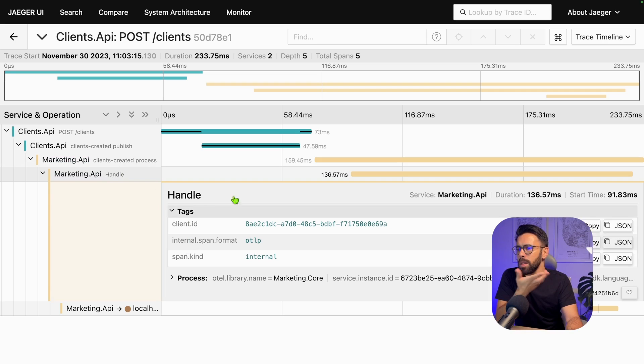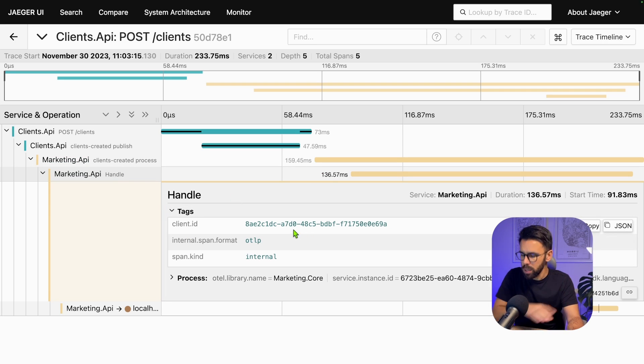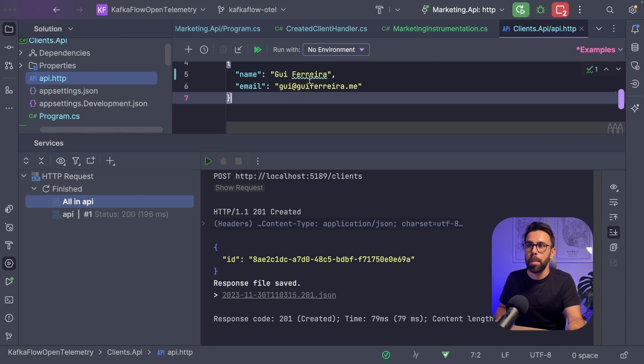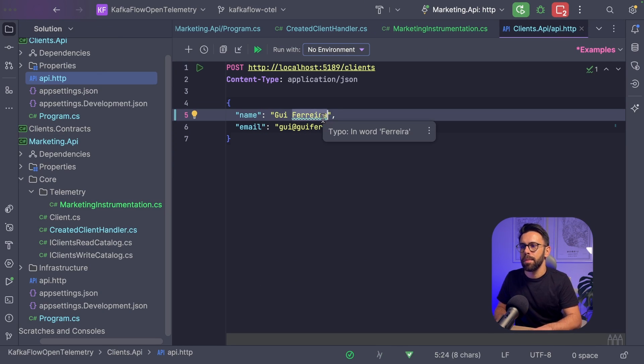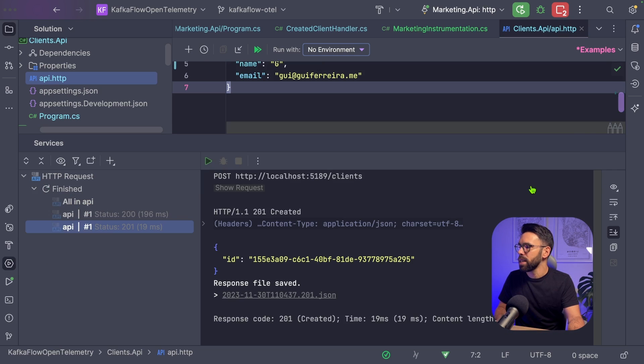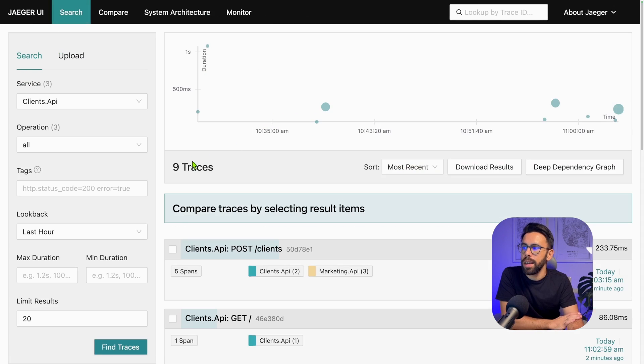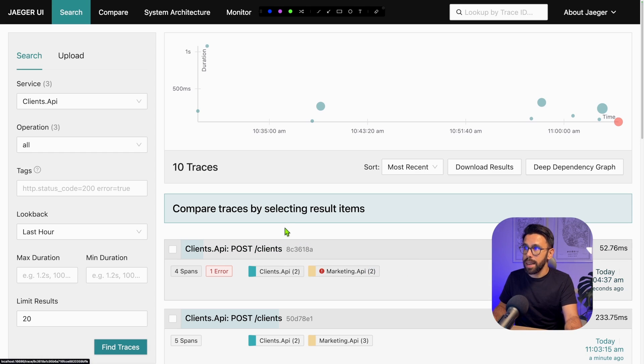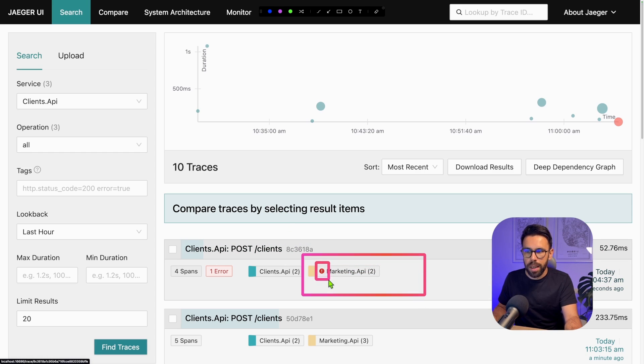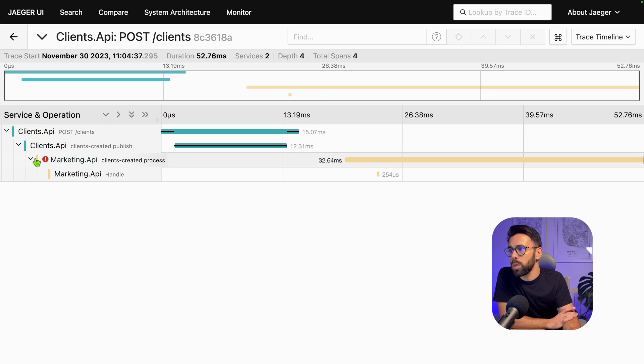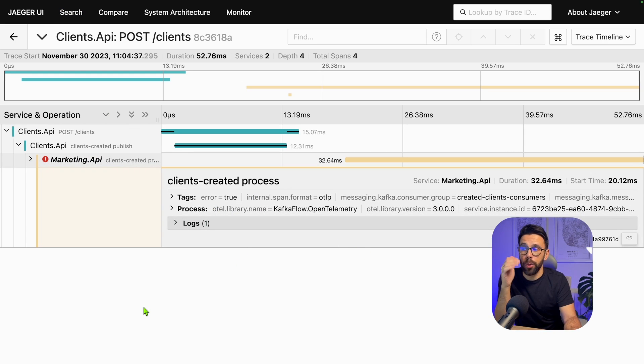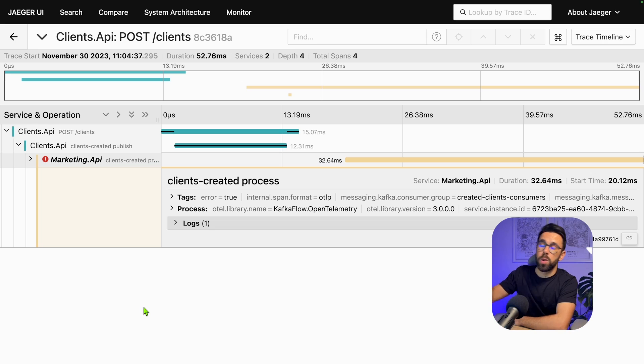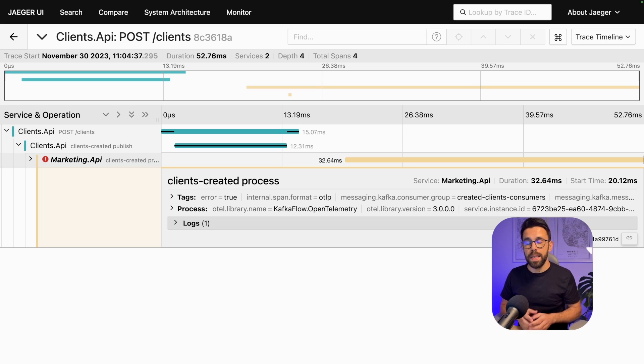The other example I wanted to show is the exception one. Let's go back into our API file. This time, let's change the name to just G. If we trigger it and go back into Jaeger, find the traces, now you can see something marking this as an exception. We can see there was one error. If we drill down, we can see we're capturing those errors and know it was on that consumer that the error was triggered. This is extremely useful. As you can see, it's extremely easy to put this in place.